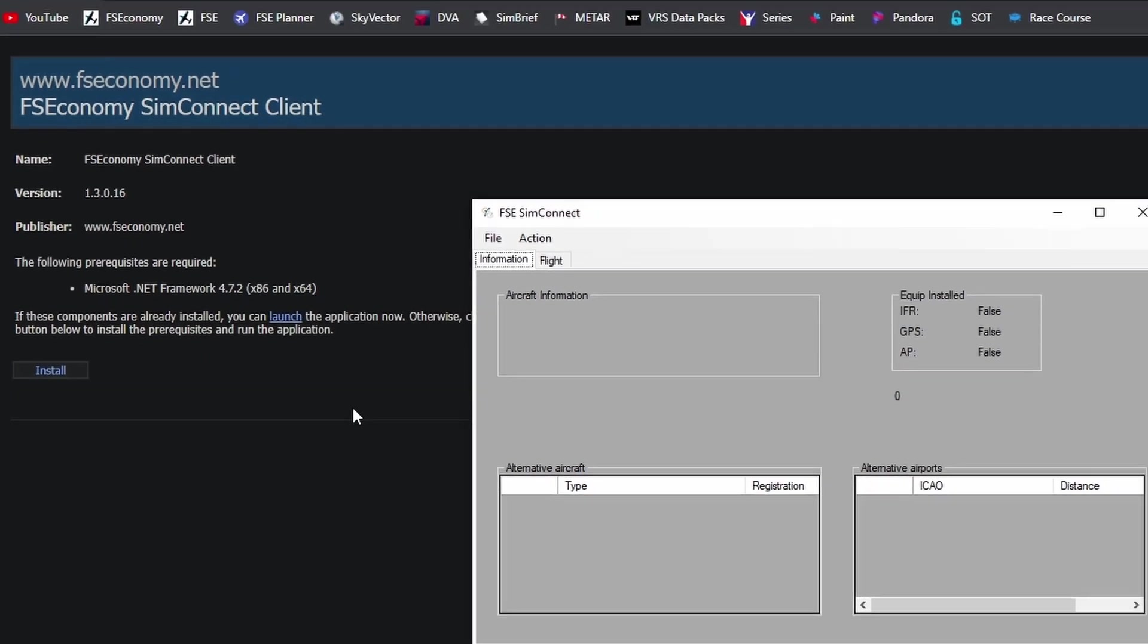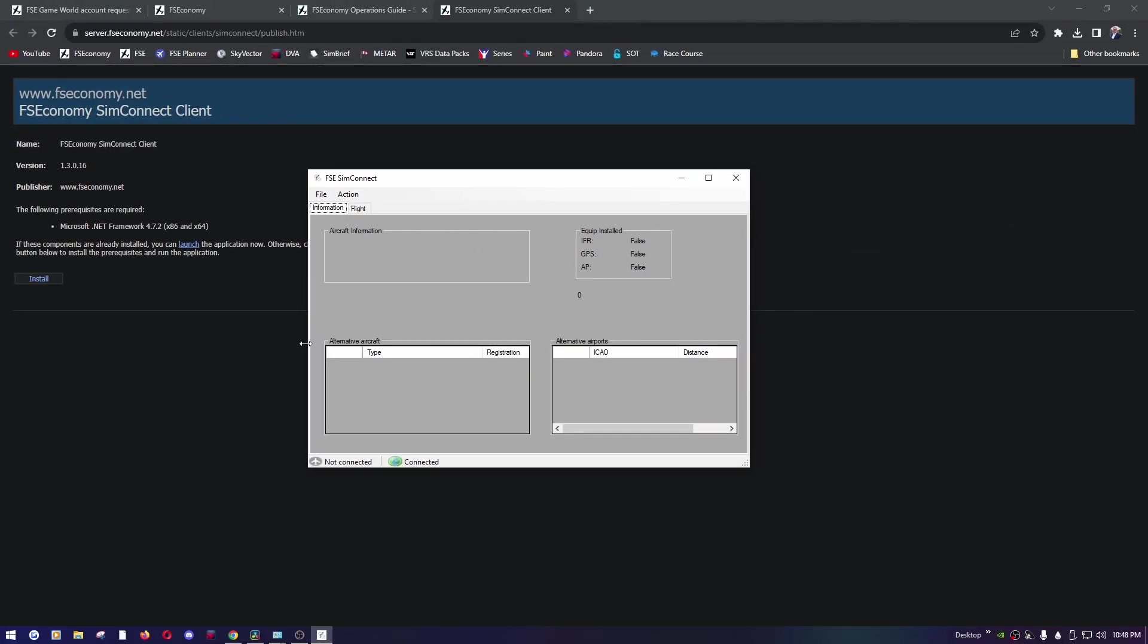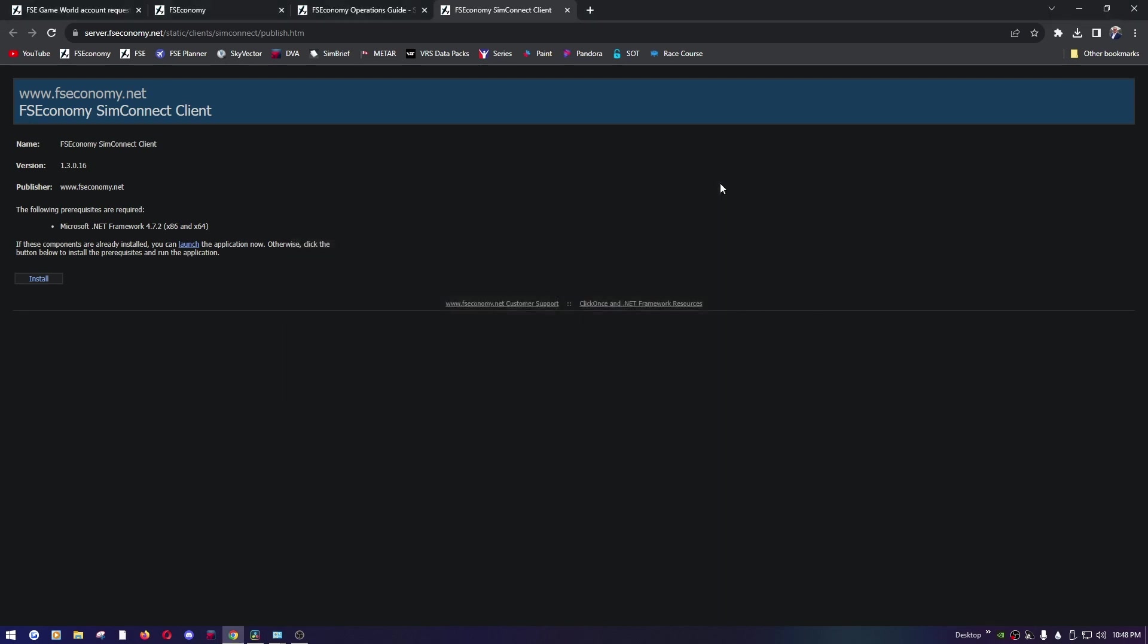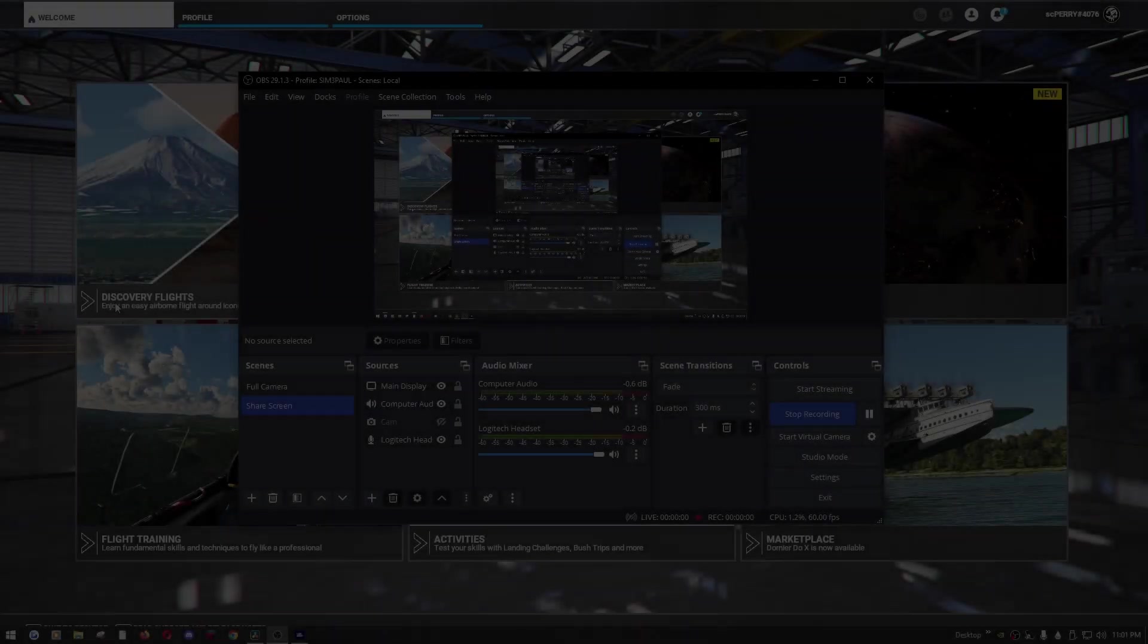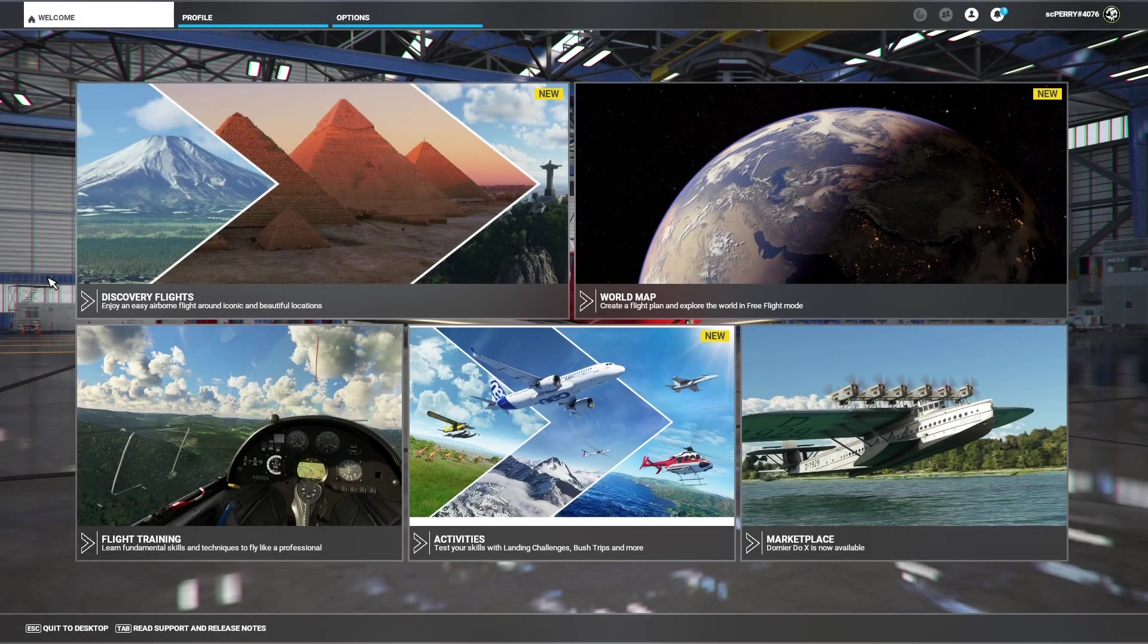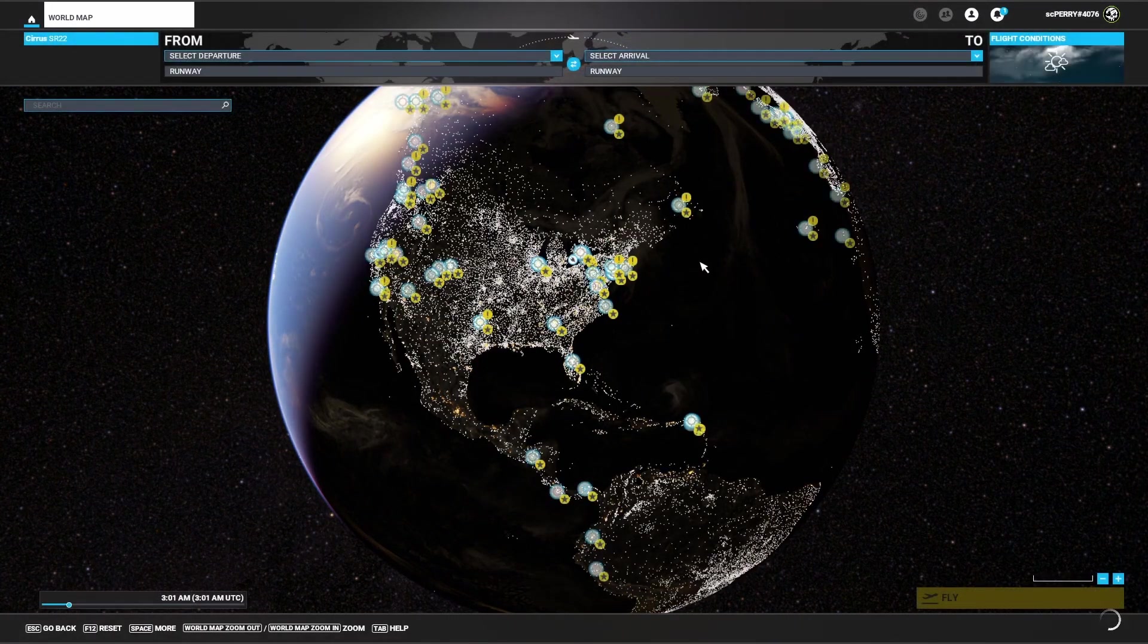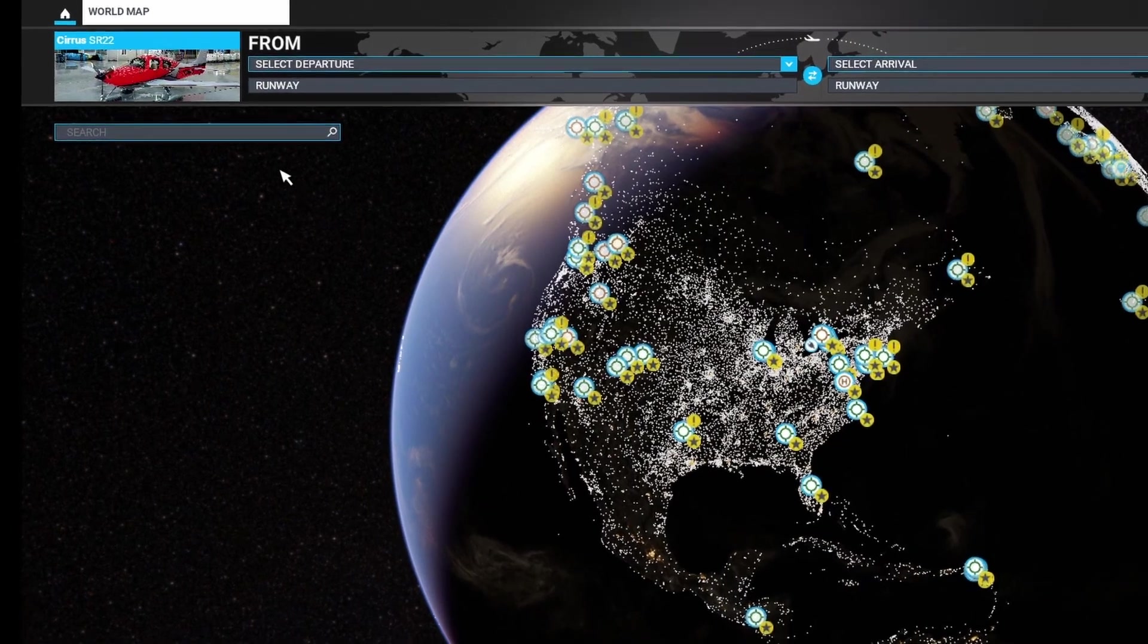We don't, we're going to close out of SimConnect and we're going to boot up Microsoft Flight Sim, then start the client after. All right, so we're booted in. We're going to go ahead and go to the world map and it looks like we're still in an SR-22 from my last flight. So that'll be good for our test.